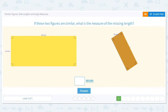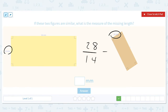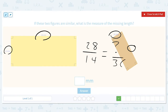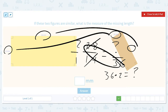If these figures are similar — and they're not drawn to scale — then 28 matches with 14. So 28 is to 14 as question mark is to 36. Simplifying gives 2 over 1. Then 36 times 2 equals the missing length, so the answer is 72. This figure is twice as big as that one, so the missing side should be 72.